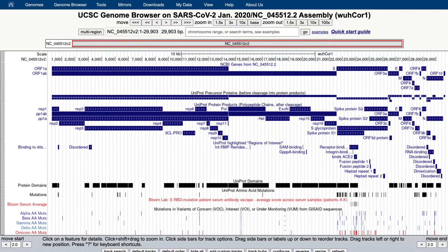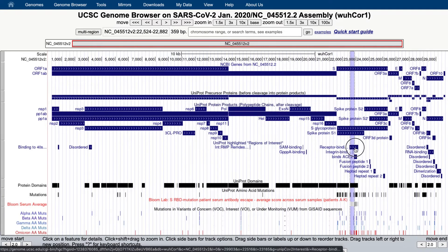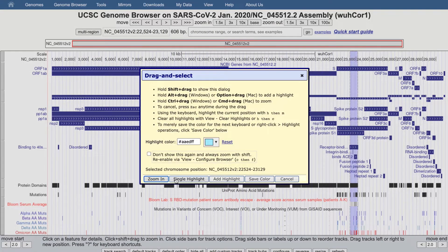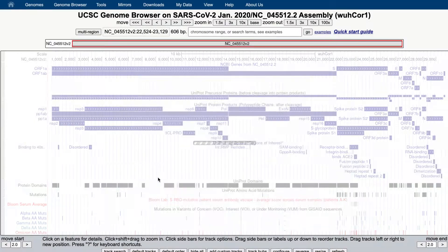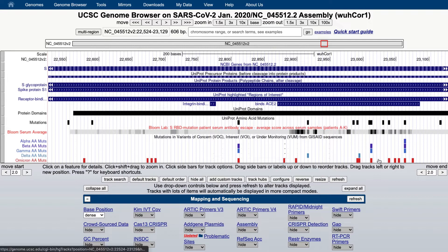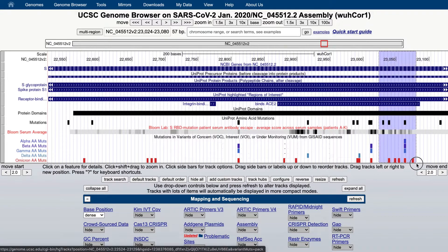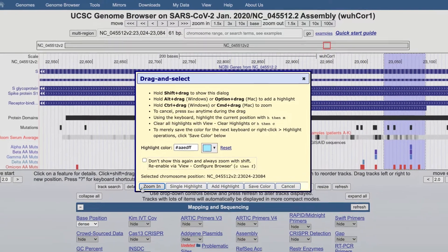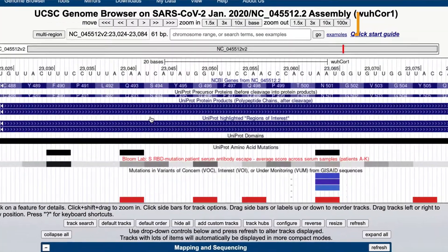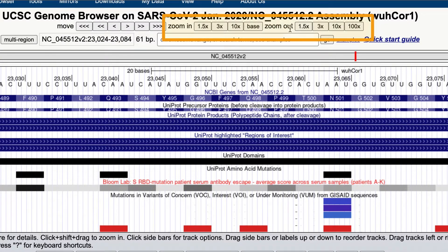You can view annotations at any level of resolution, from the entire genome down to a single nucleotide. You can shift-click and drag over a region of interest to zoom into it, or you can use the zoom buttons above the image.